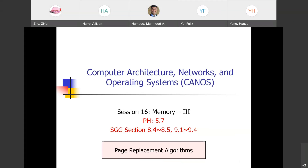A quick reminder about Exam 2 coming up Thursday of next week, so it's one week from today. This lecture is going to be included. Whatever we talk about on Monday is not going to be included. The topics covered are control unit, pipelining, and memory.